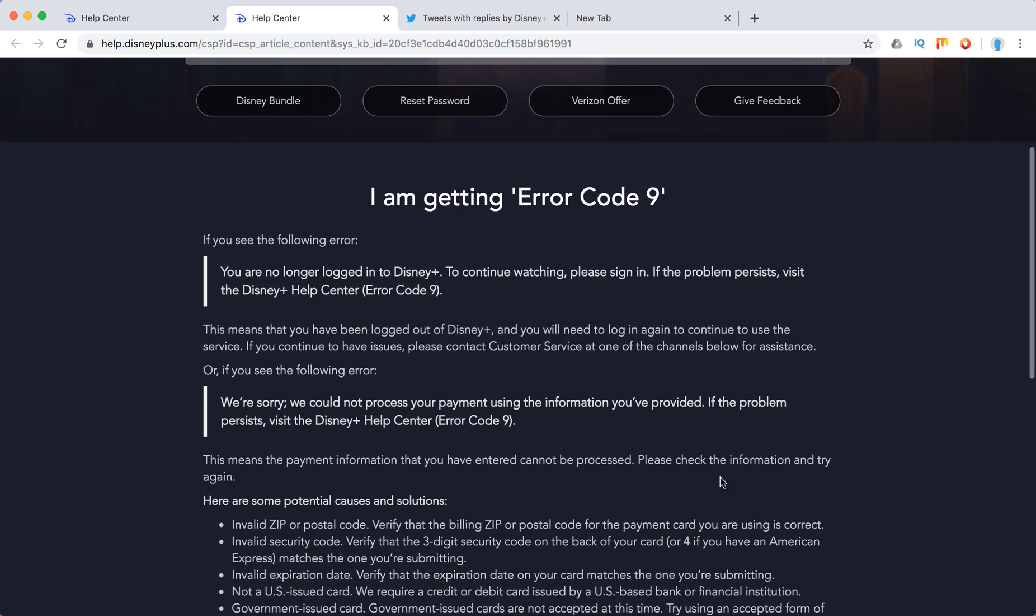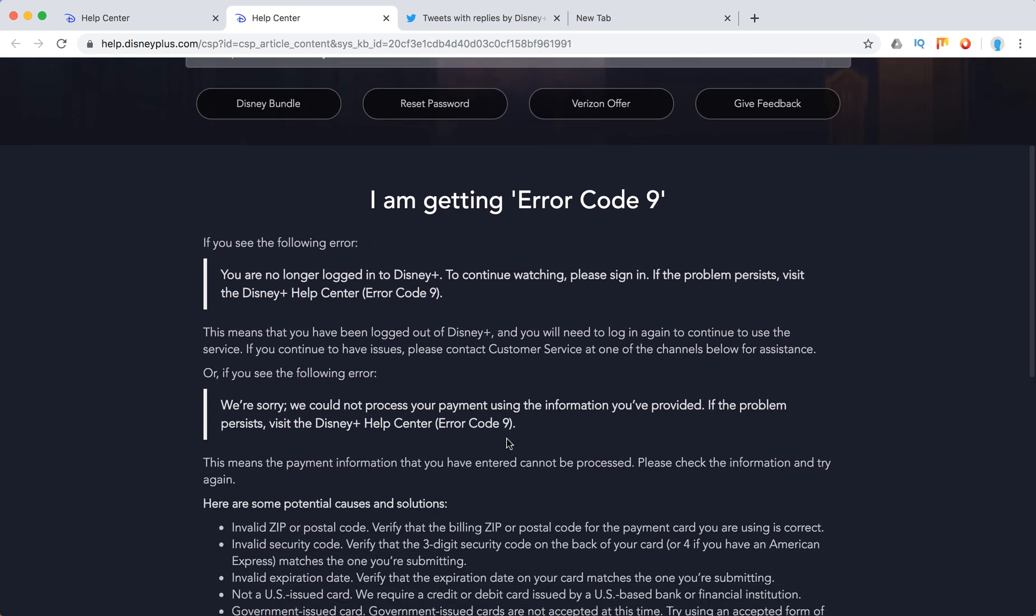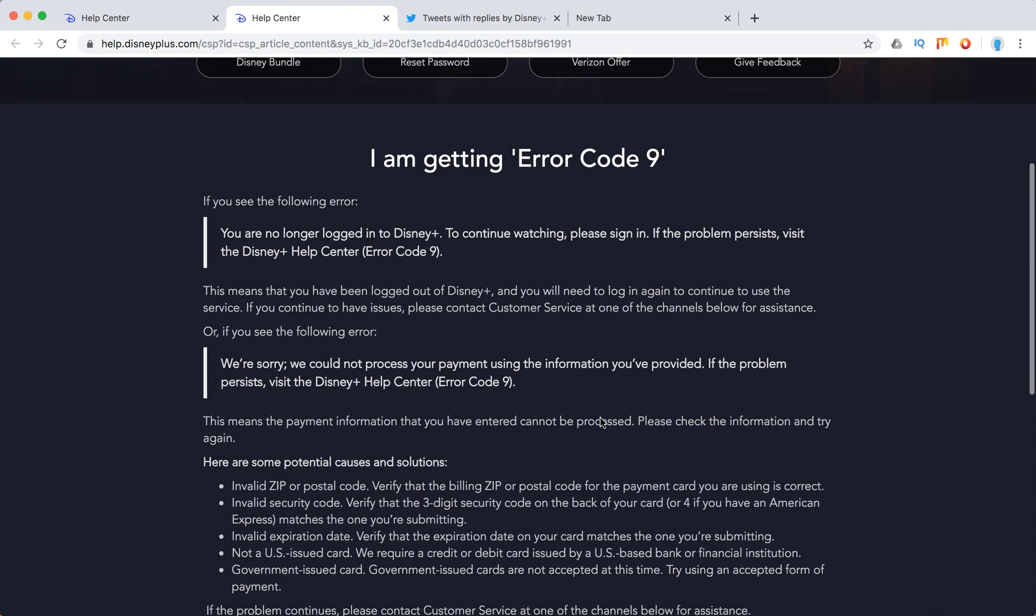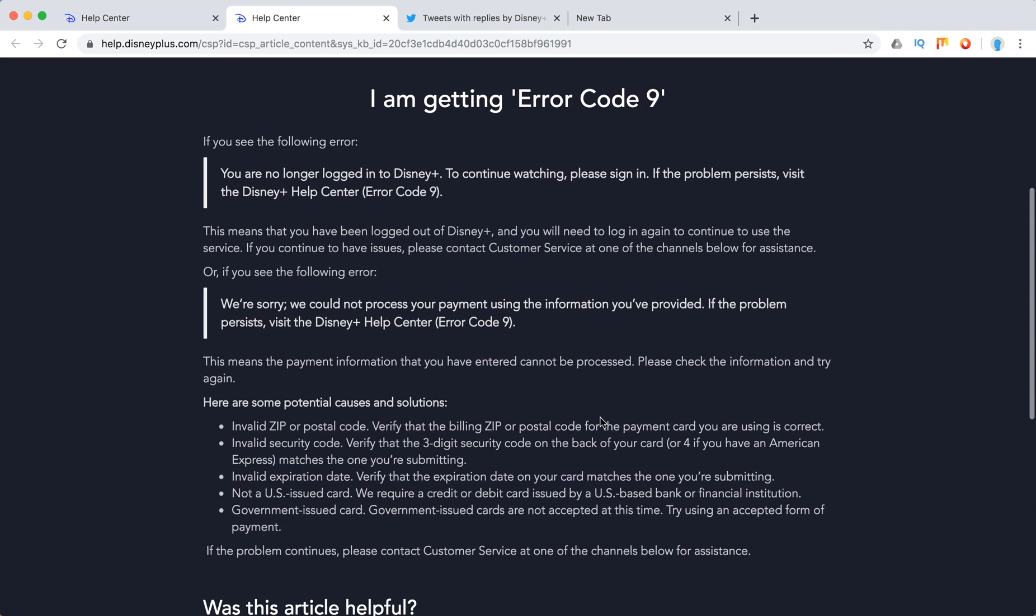Or you see this error: 'We are sorry, we could not process your payment using the information you provided. If the problem persists, visit Help Center.' This means that the payment information you have entered cannot be processed.